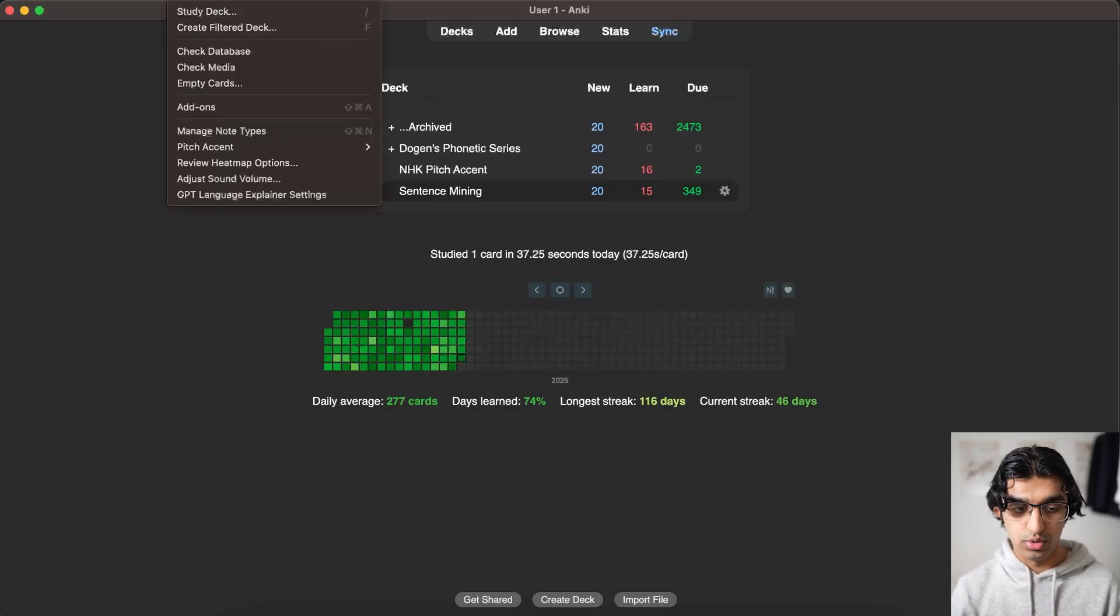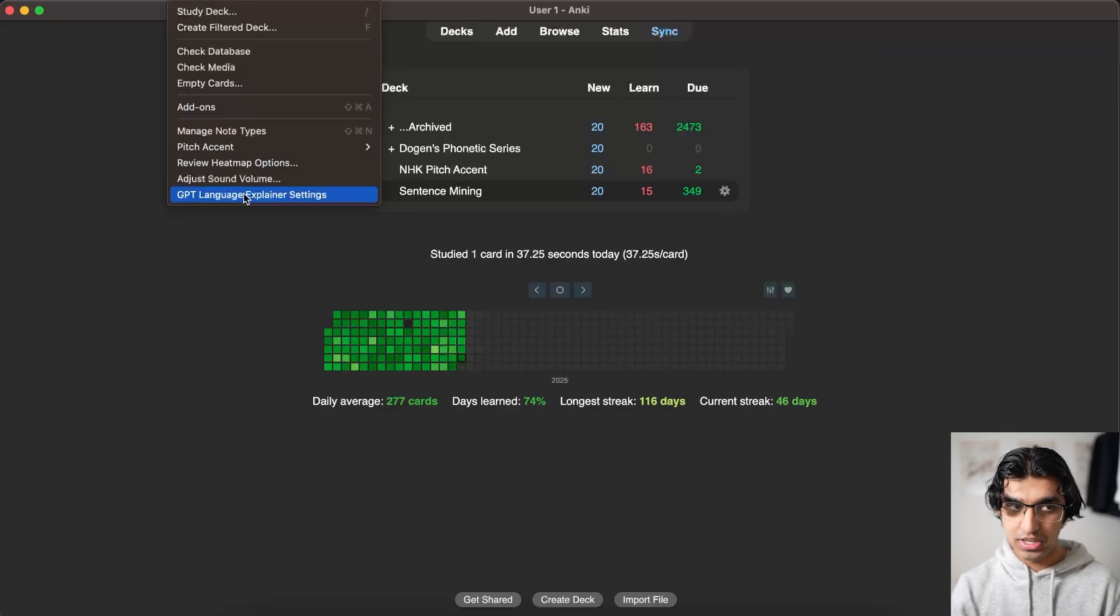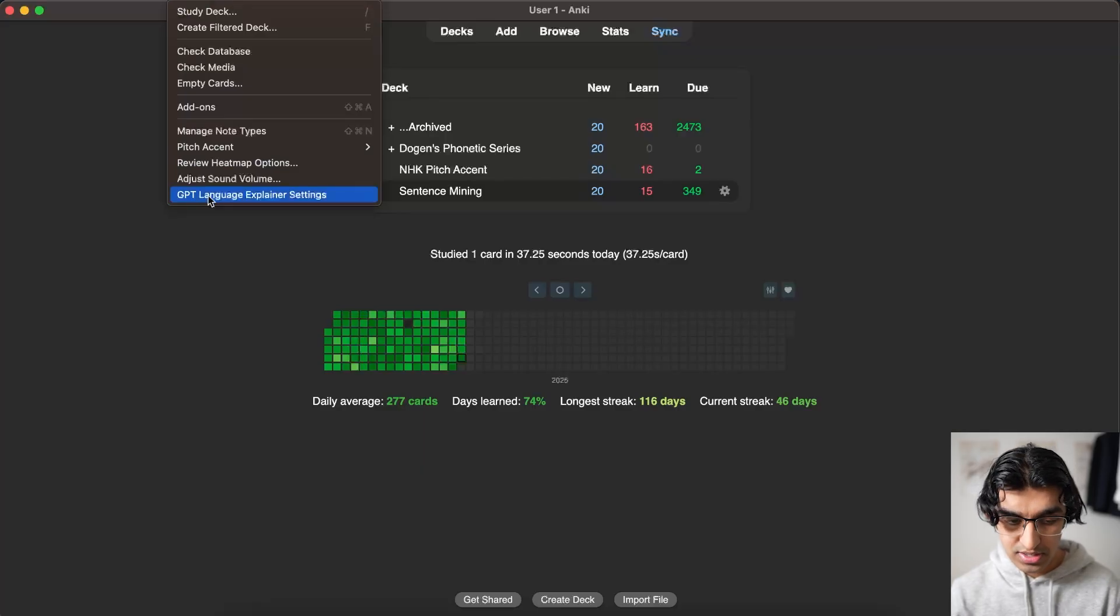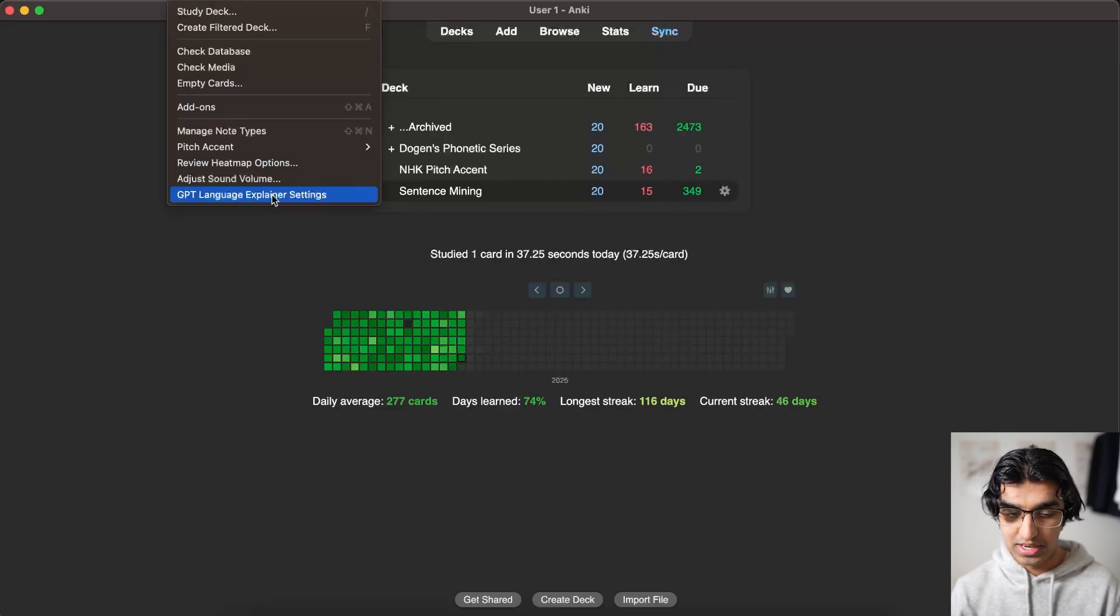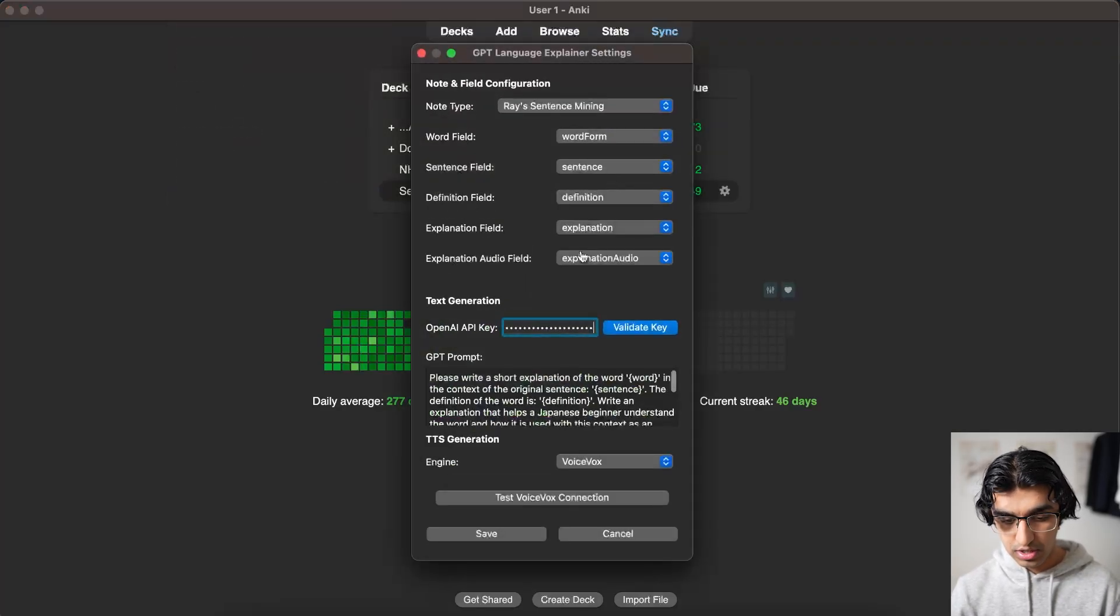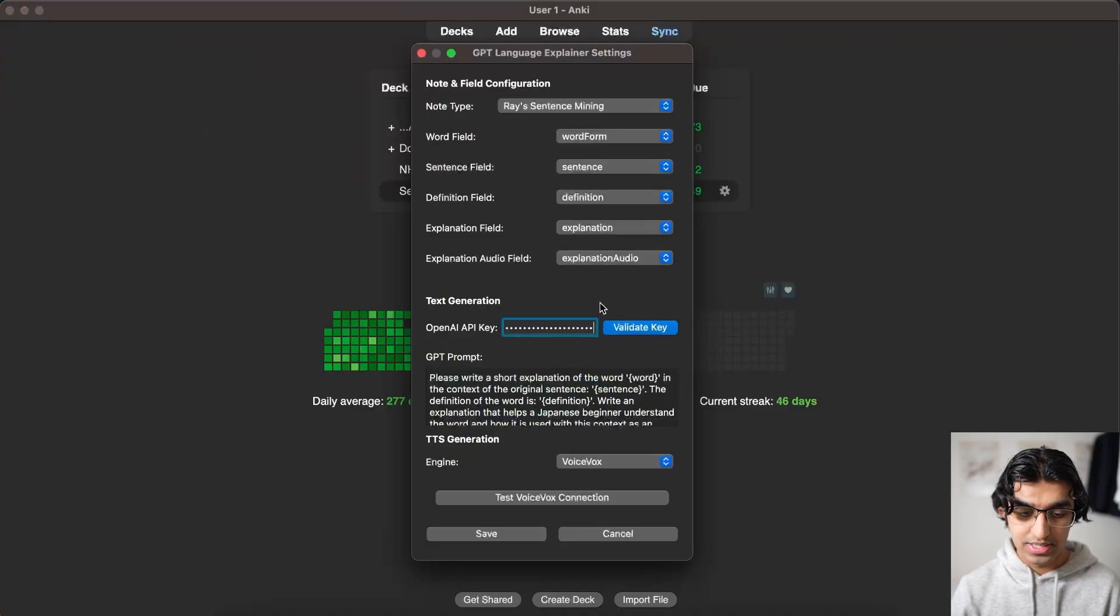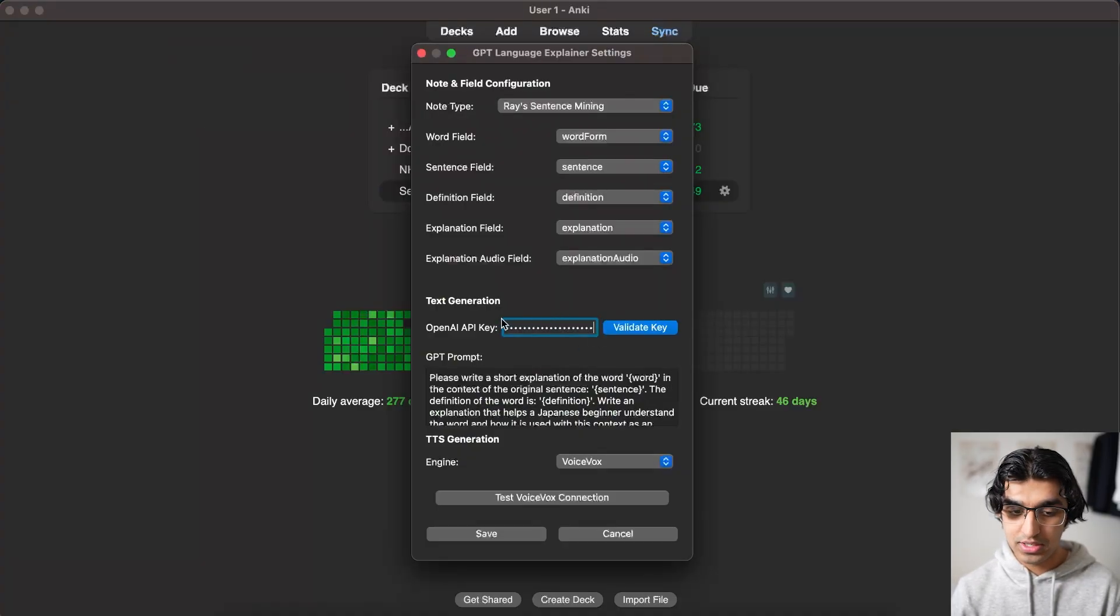And you can go to tools and you can see the add-on in Anki you can download in the description down below. And it's called GPT language explainer settings. So you can go over here and you can see it uses OpenAI. So it uses an OpenAI API key. I have a full video which breaks down how to use the add-on.